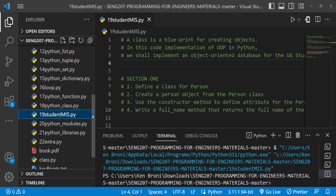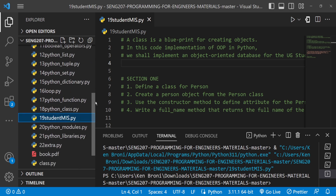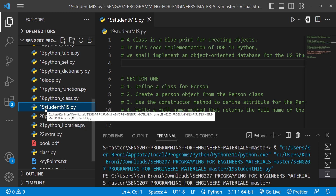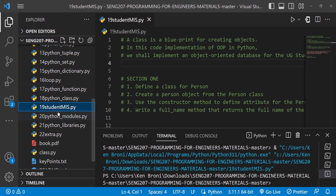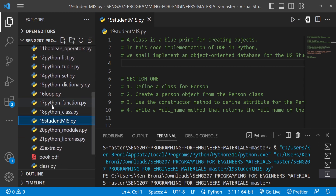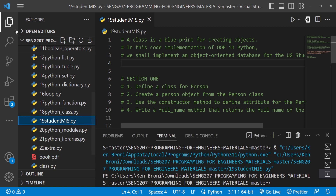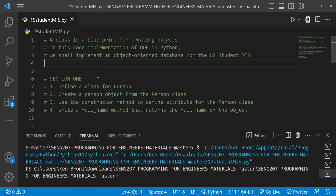If you have been following along, we have this particular structure put together like the chapters of a book. Currently we're on chapter 19, where we'll be discussing a student MIS kind of application we are building. If you haven't followed along, kindly do so — you need knowledge on functions, classes, and object-oriented programming.